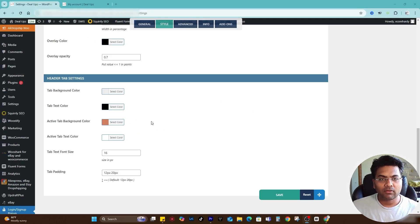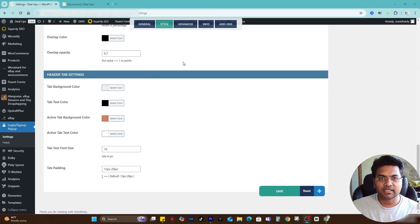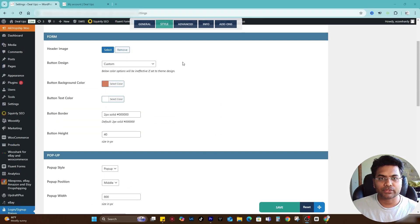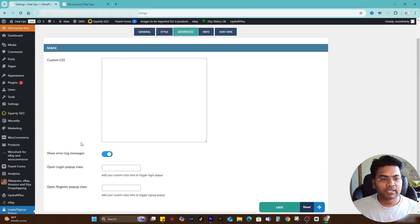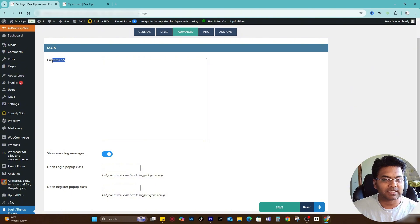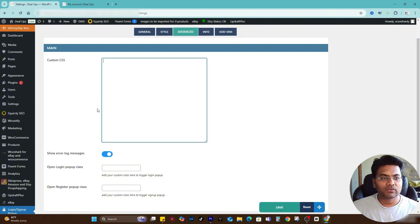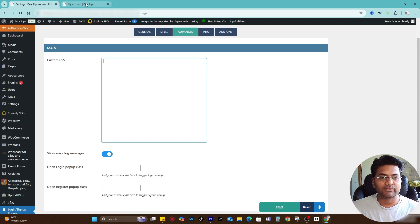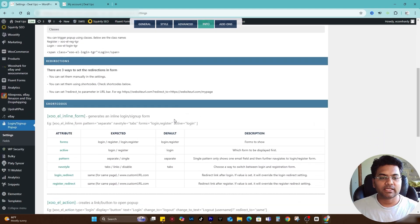This part is done. I can go to the advanced section here. In the advanced you don't have to worry about doing anything unless you want to go with specific CSS settings, then you can apply those CSS here. But I usually prefer to apply CSS in the front end of the theme. The info section here, you have a lot of information provided.